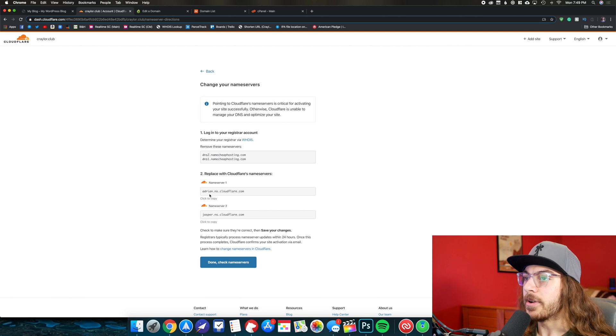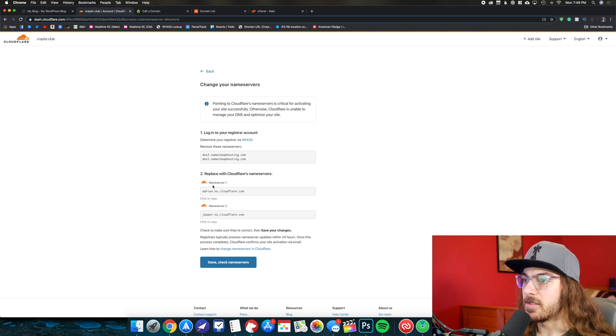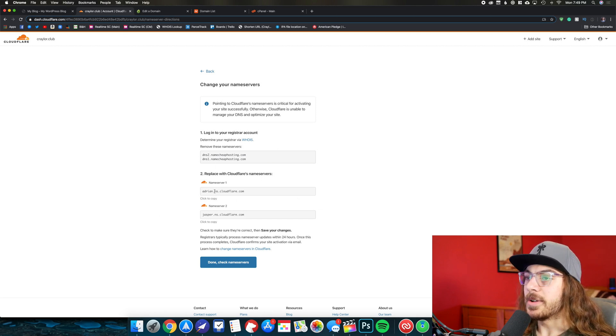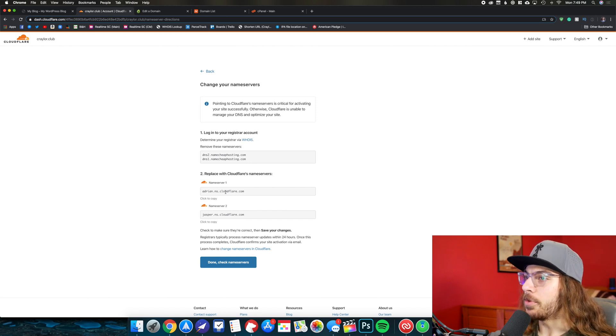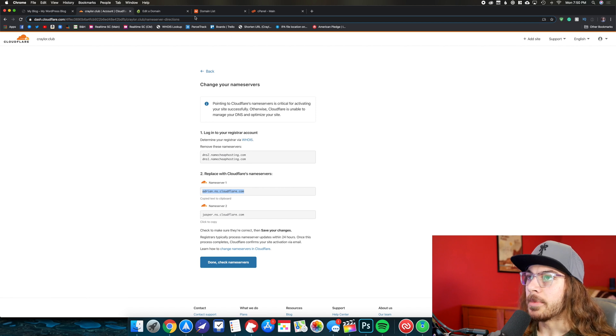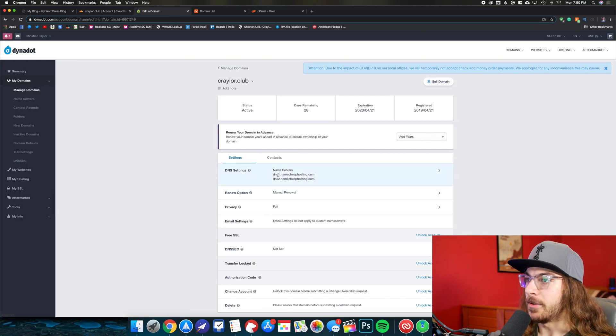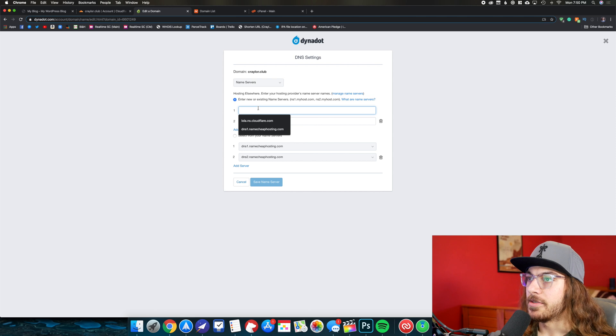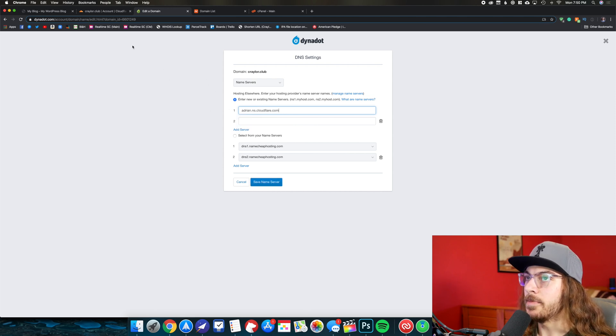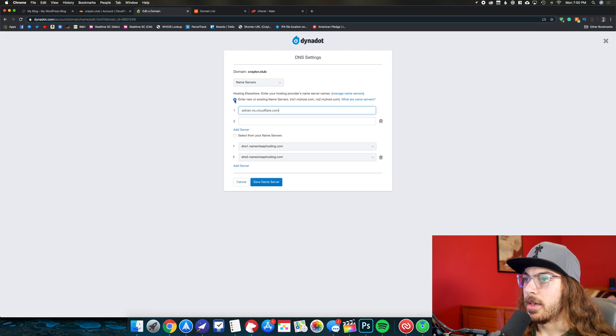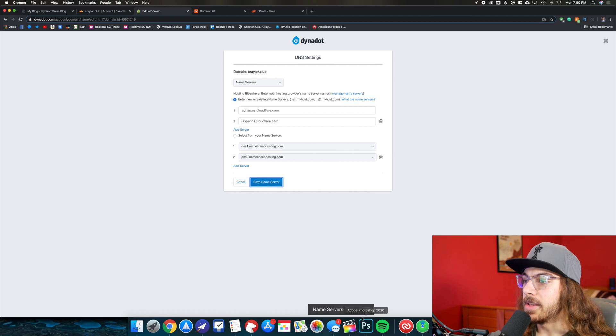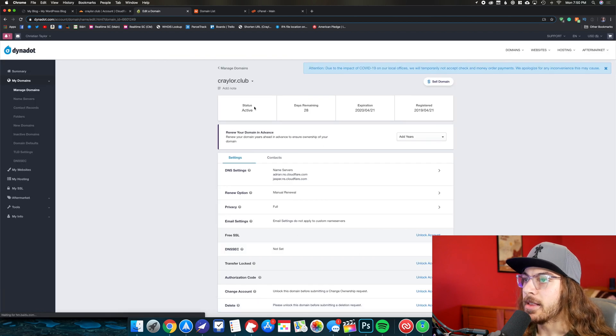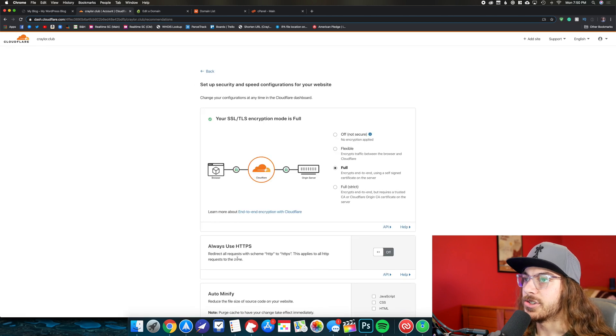And this is the next step. This is where we make it official and we point our domain to Cloudflare, and then Cloudflare is going to point people to the web server, to that IP address that we just confirmed. So I'm going to take the name servers here. And I'm doing this in Dynadot, but it's really easy to change name servers on any domain registrar, Namecheap, Porkbun, Google Domains, whoever you're using. It's really easy. So I'm just going to click to copy this name server and I'm going to go over to my Dynadot panel, and I'm going to click here by this name server. And we're going to enter new or existing name servers. So on number one, I'm just going to paste this in adrian.ns.cloudflare.com. I'm going to go back to Cloudflare. I'm going to copy the second one, which is Jasper. I'm going to go paste that in and click save name server. Name servers is modified. That's all done. I'm going to go back to Cloudflare and say done, check name servers.